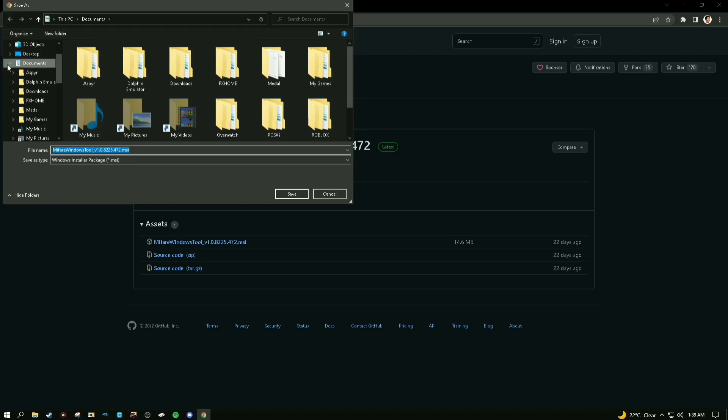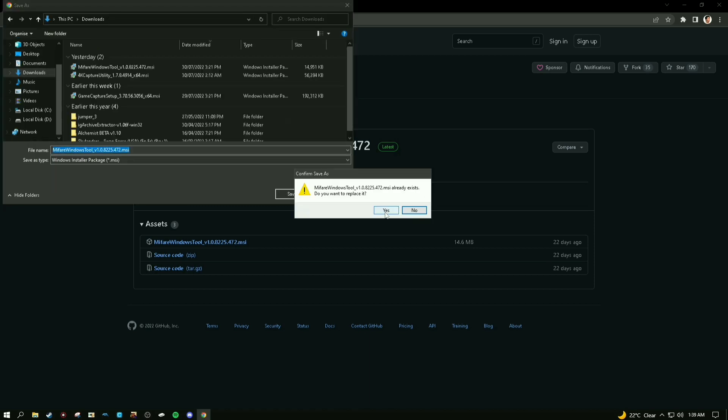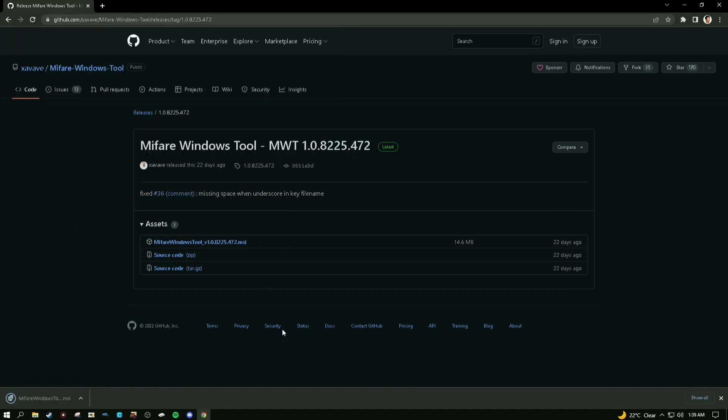I already have it installed but I'm going to install it again for this video. You can put it in a file - I'm going to put it in a file called NFC things.